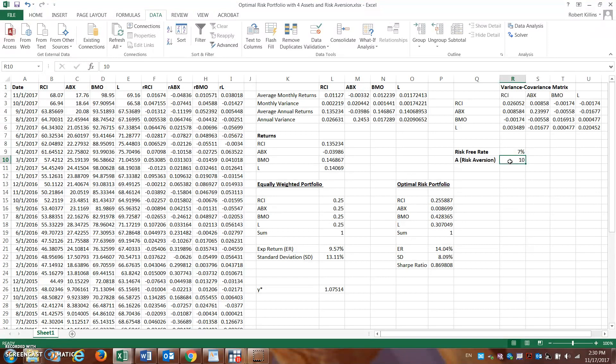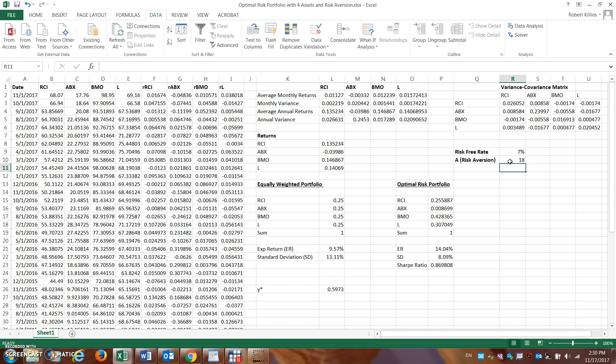If I go to a level of maybe being much more risk-averse, let's say I go up to a level of 18 on the risk aversion level. Again, you can see where now only 60% of my assets should be invested in this risky portfolio that I've calculated here.